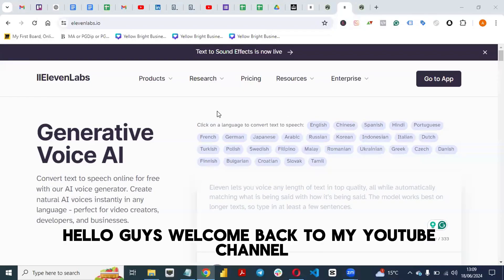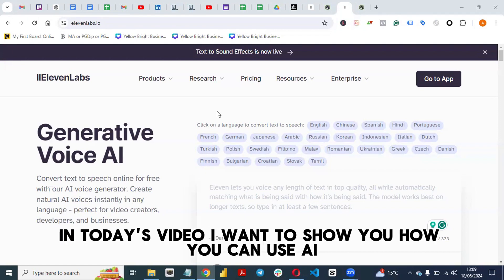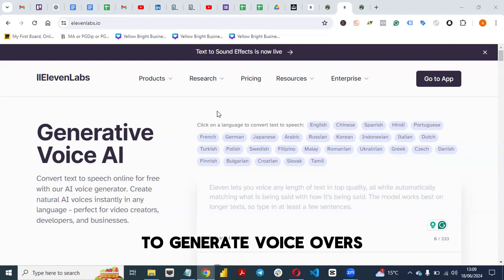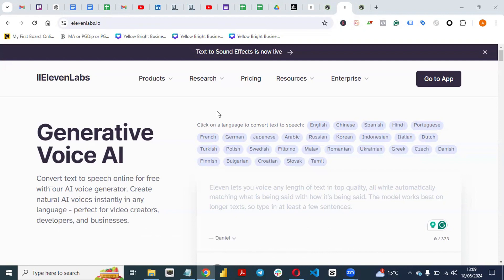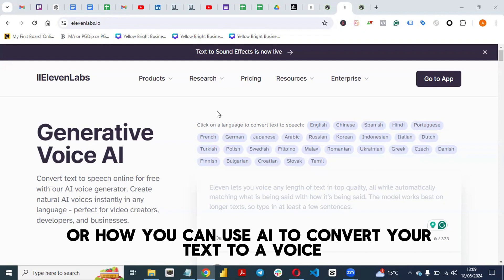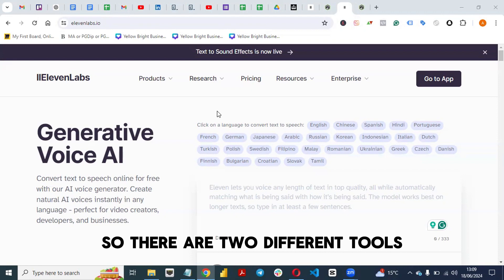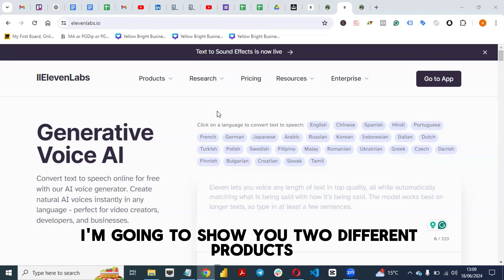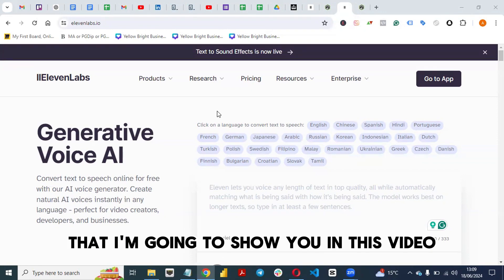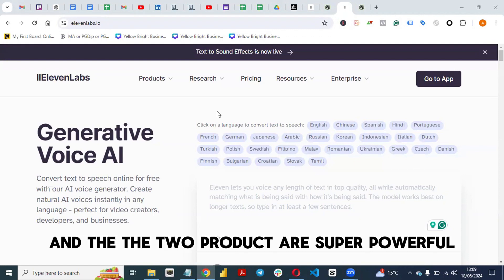Hello guys, welcome back to my YouTube channel. In today's video I want to show you how you can use AI to generate voiceovers, or how you can use AI to convert your text to a voice — basically text-to-speech. There are two different tools I'm going to show you in this video, and both products are super powerful.